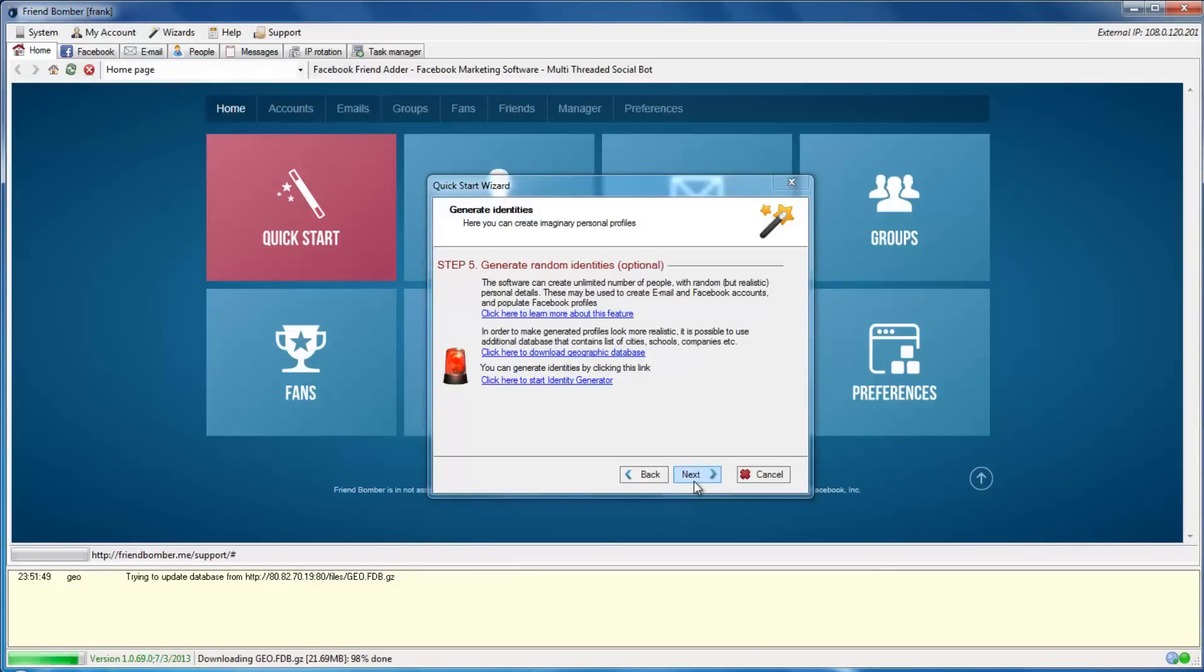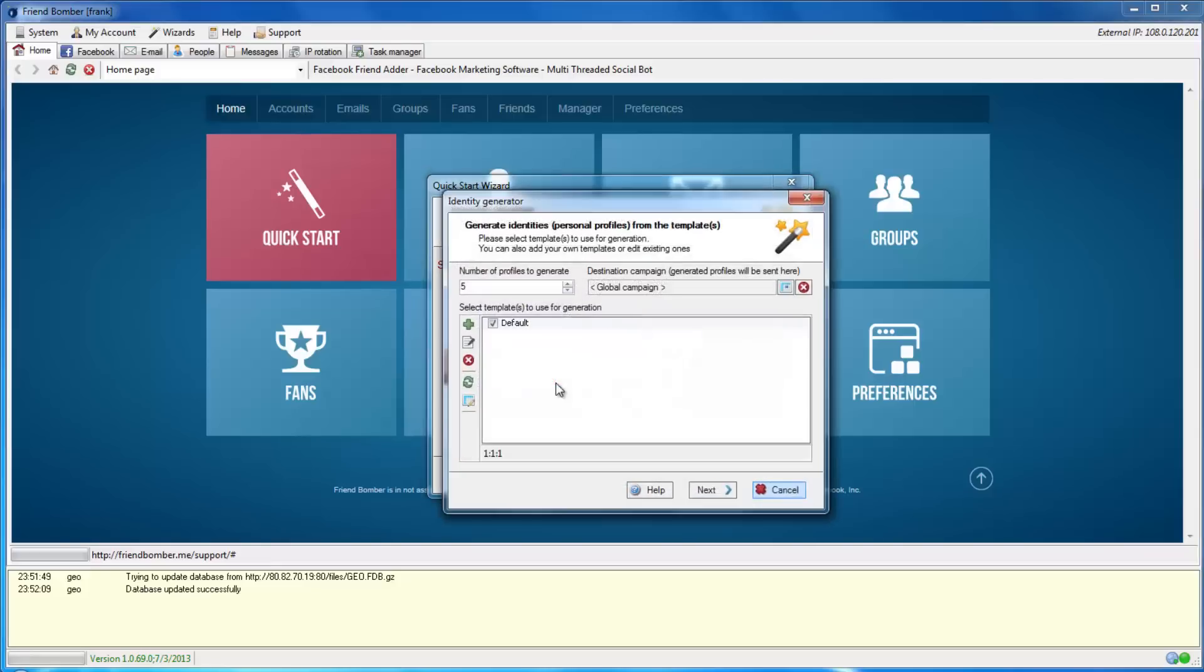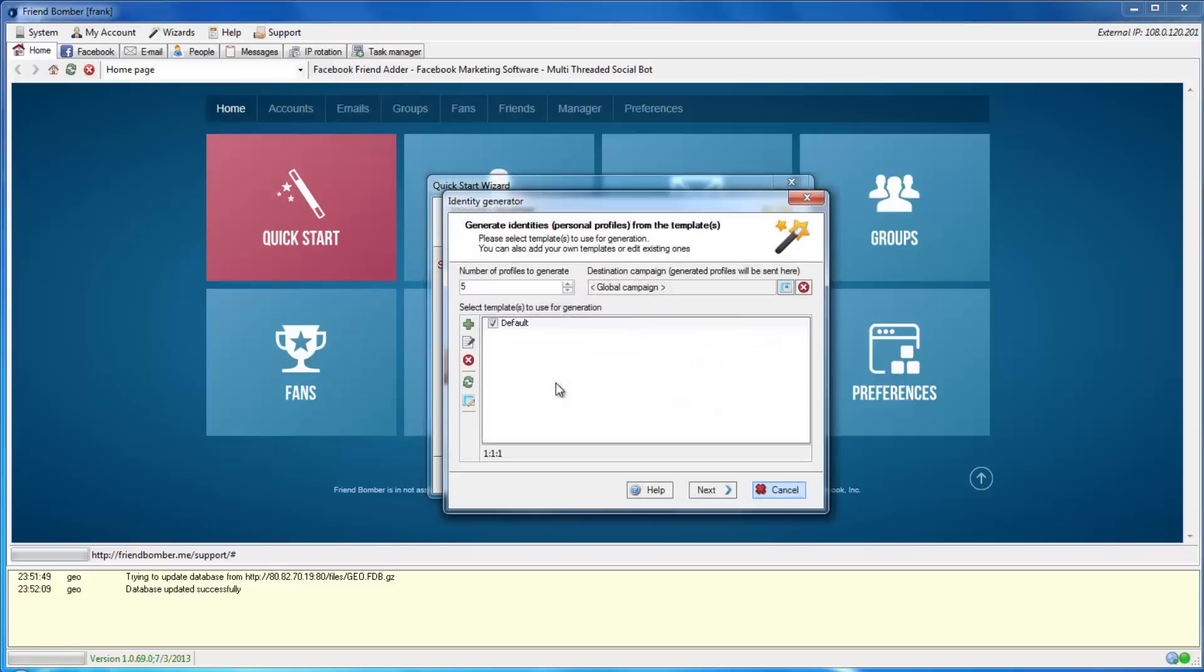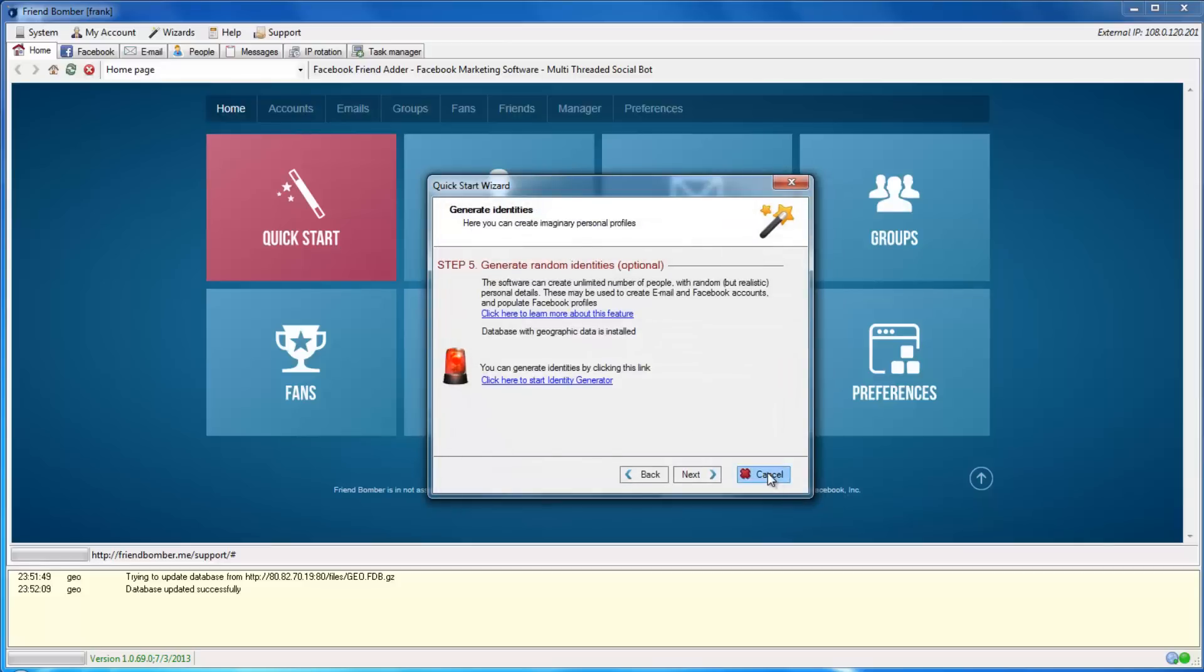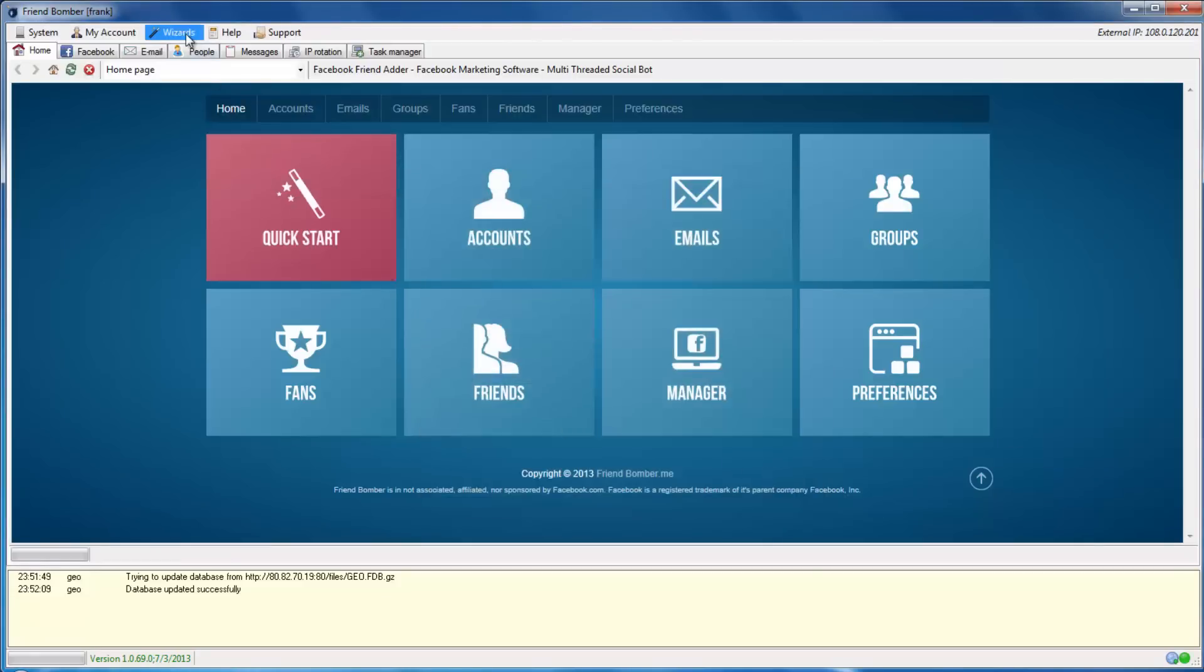Once the download is complete, click Start Identity Generator in the Quick Start window. This will open the Identity Generator window. You can also reach the Identity Generator window by selecting Wizards, Identity Generator.